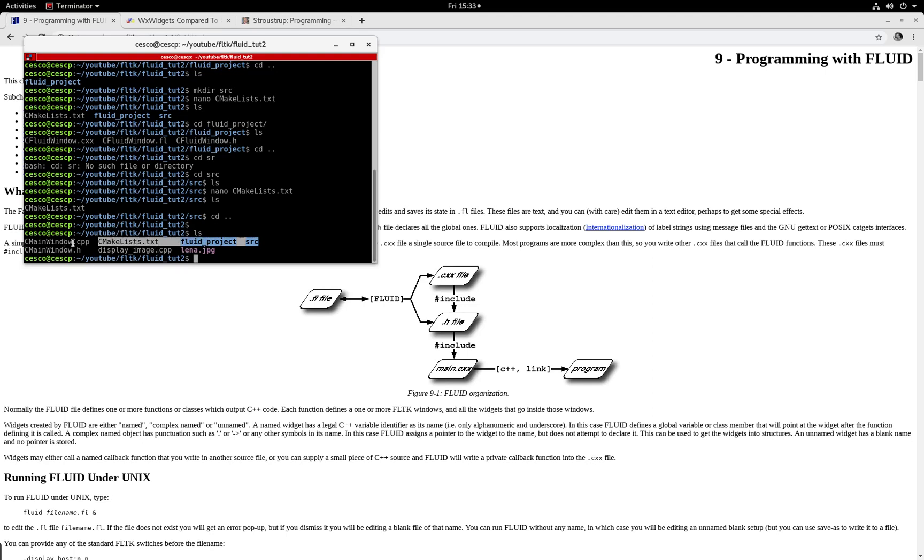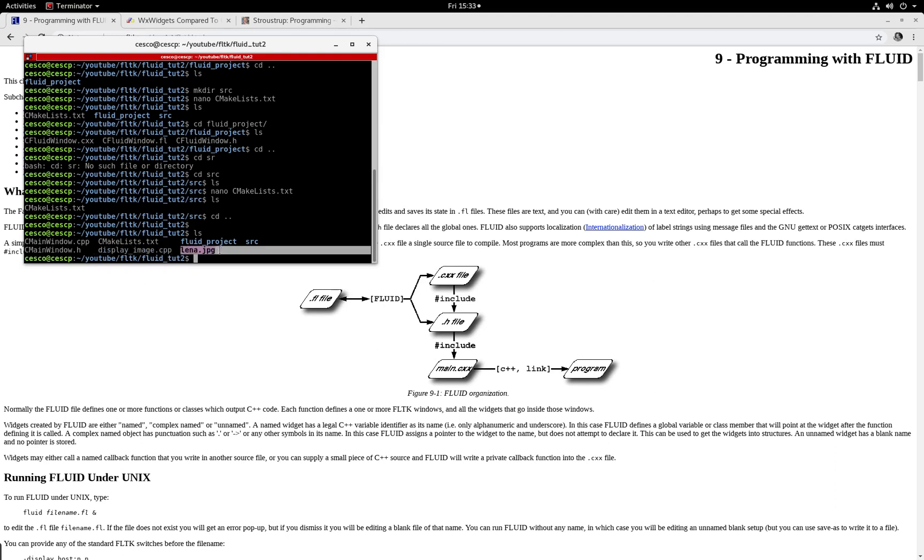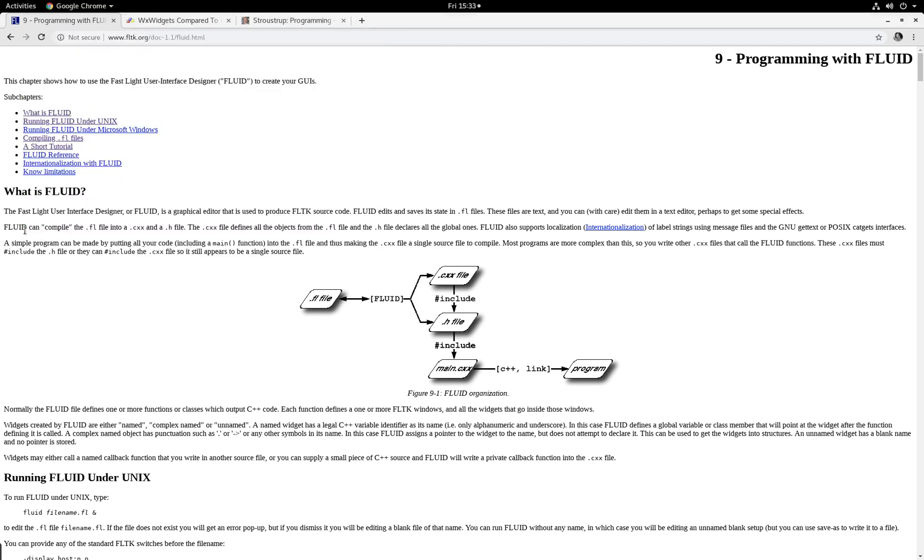These are new. This one right here is the implementation file, this one is the header file, and this one is my main file. And I also brought an image so we can show that image.